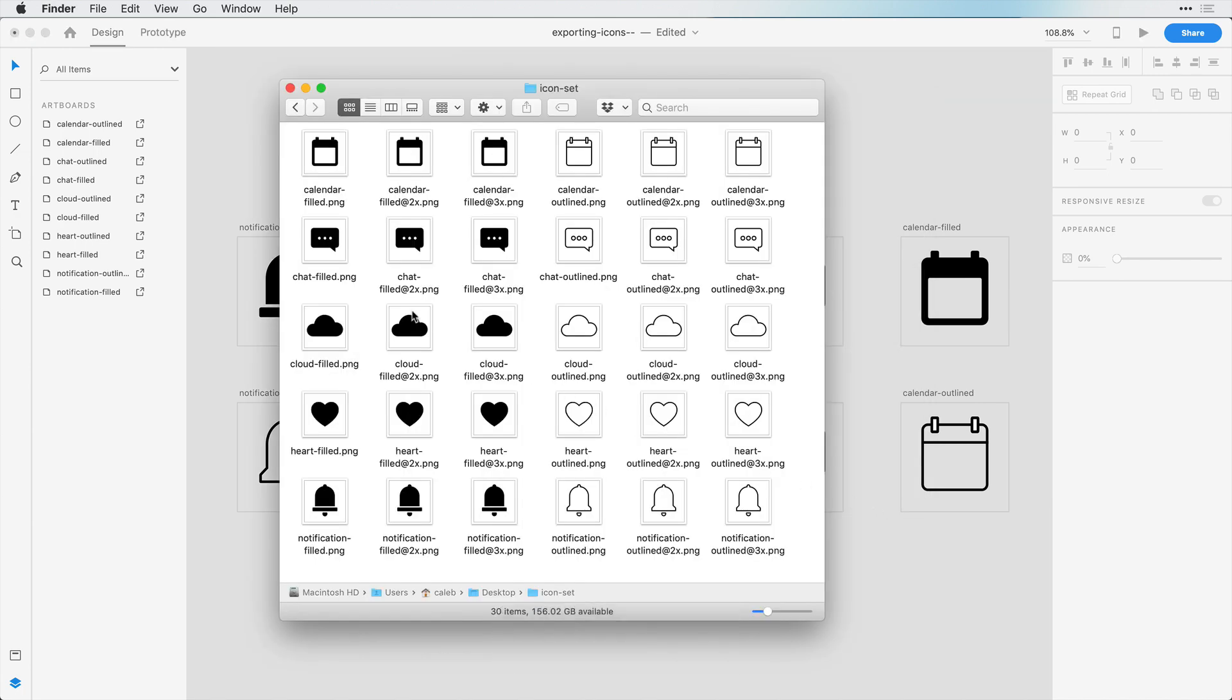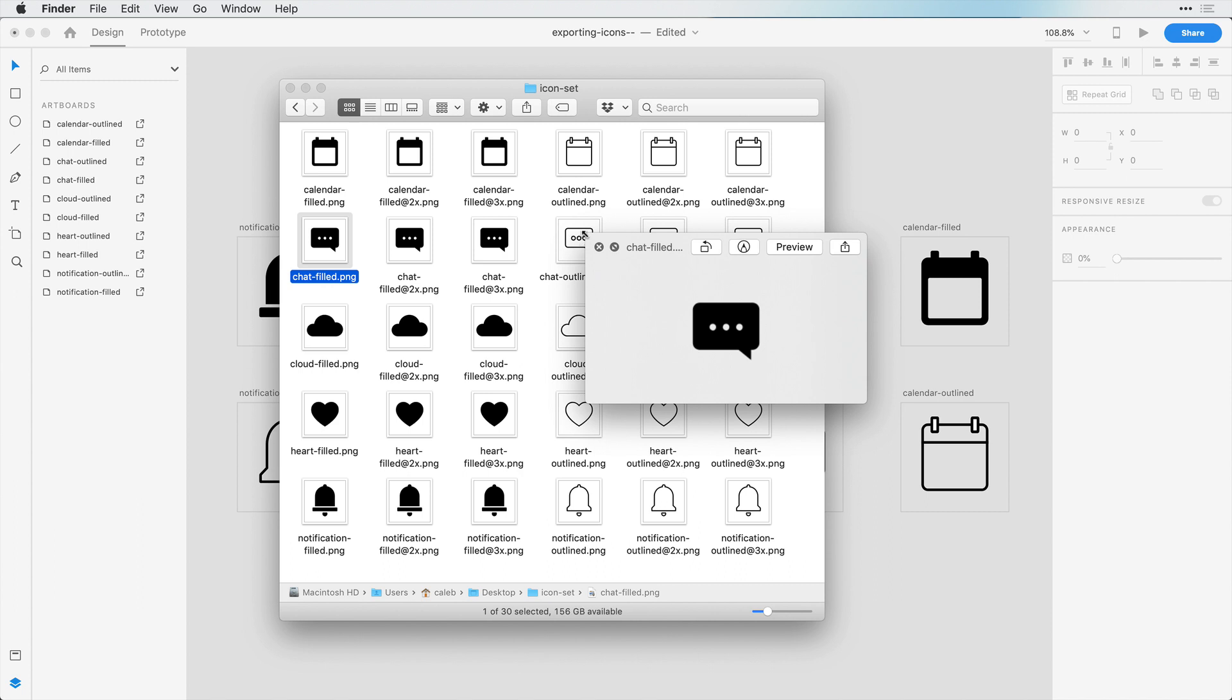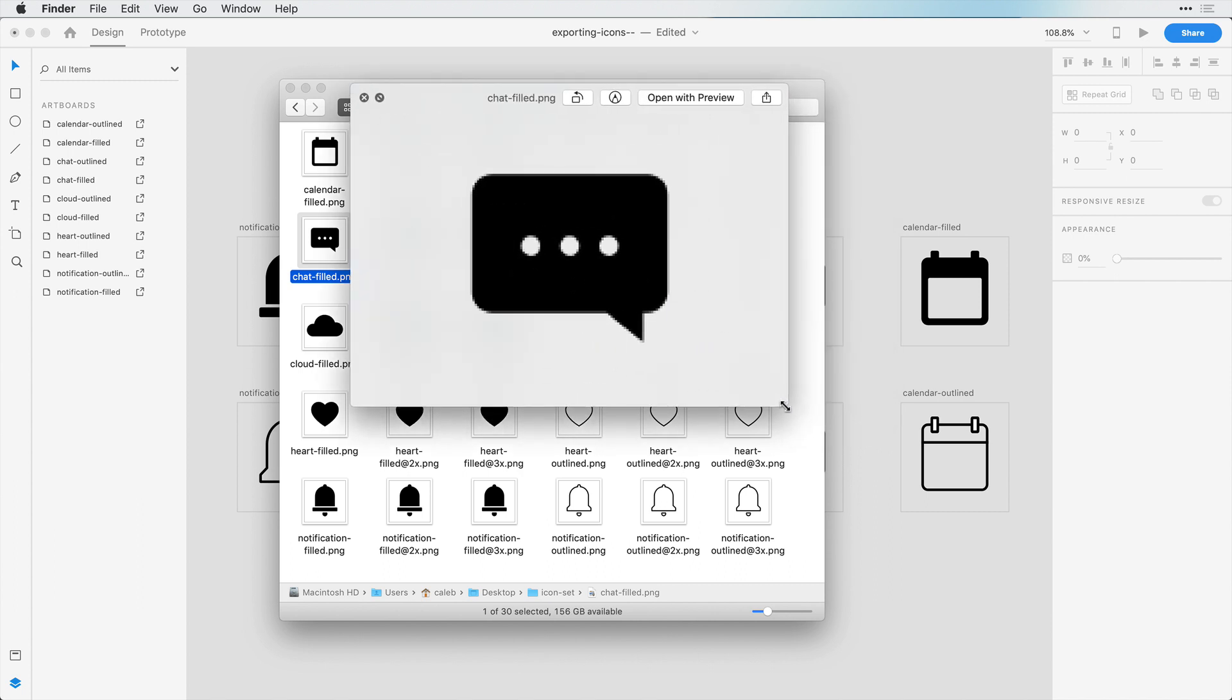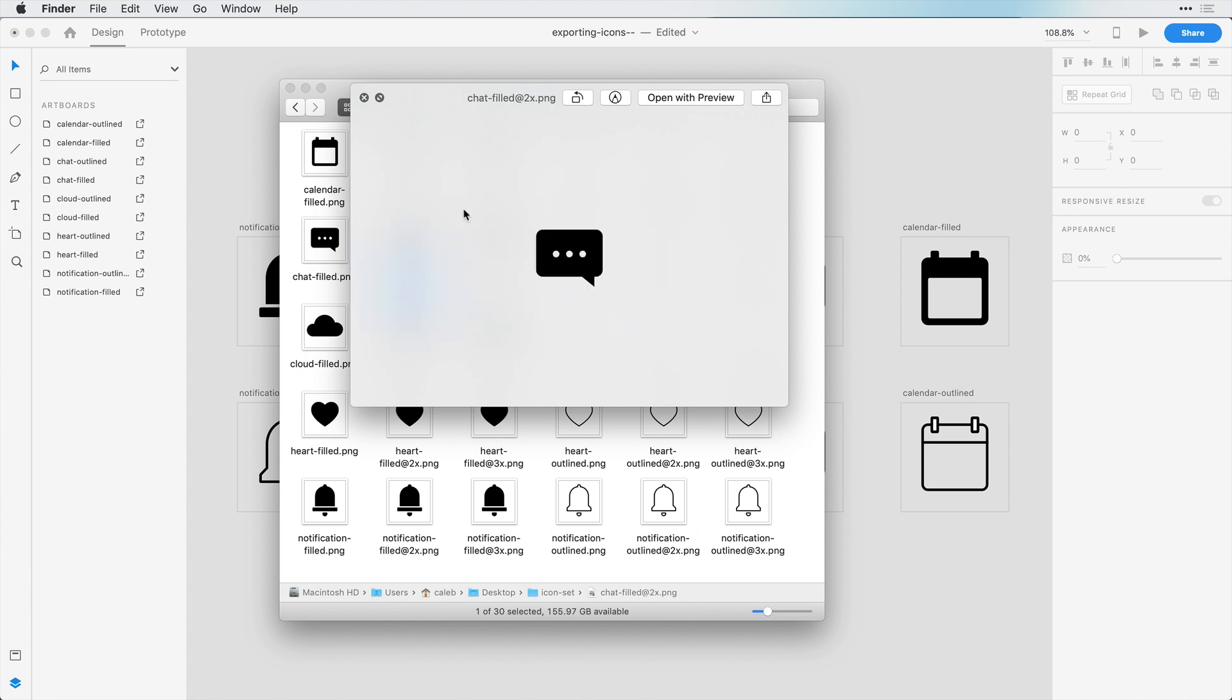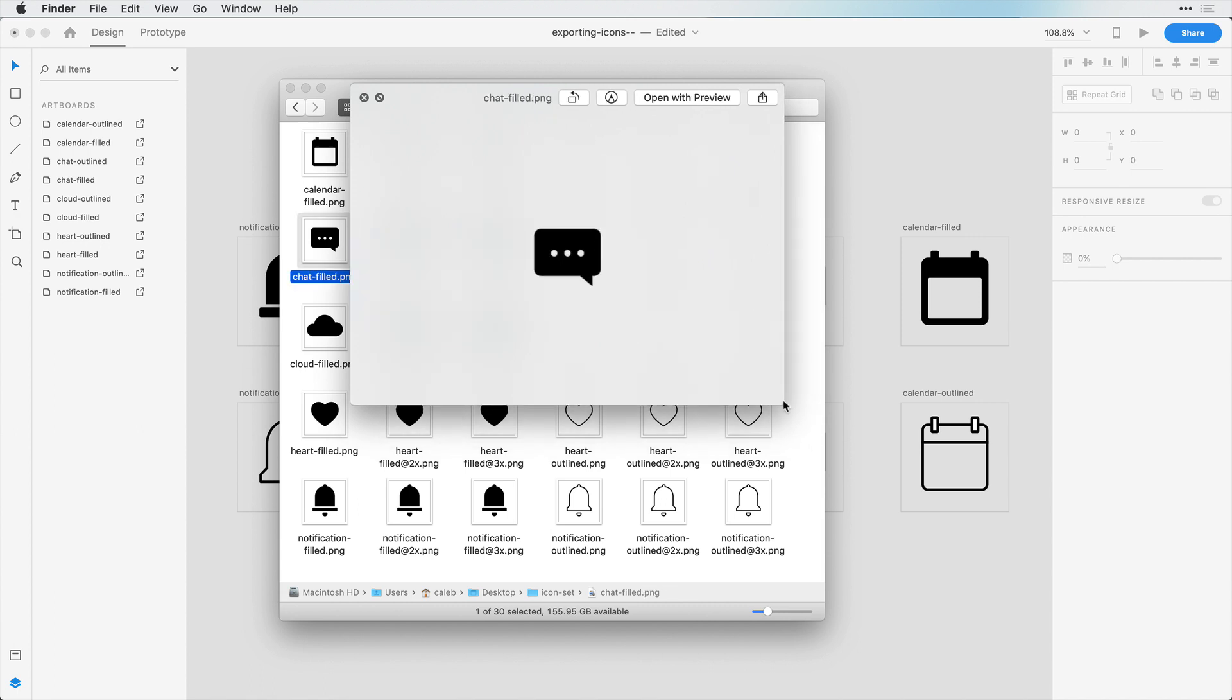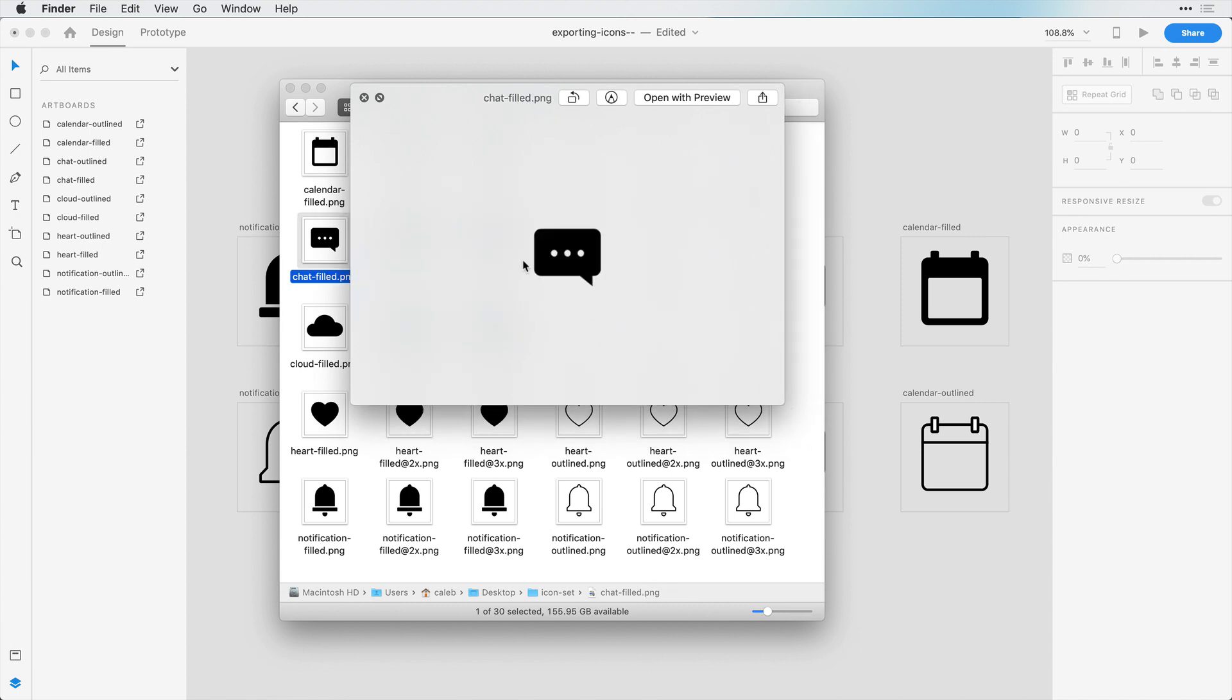And now we can see we have chat filled, 2x, and 3x. So if we open up our chat filled here and we try to scale it up, you can see it's quite blurry. It doesn't look very good. And if we move over to the 2x version, we can see it's a little bit more clear, and the 3x version is even more clear than that. So that's how those resolutions work.